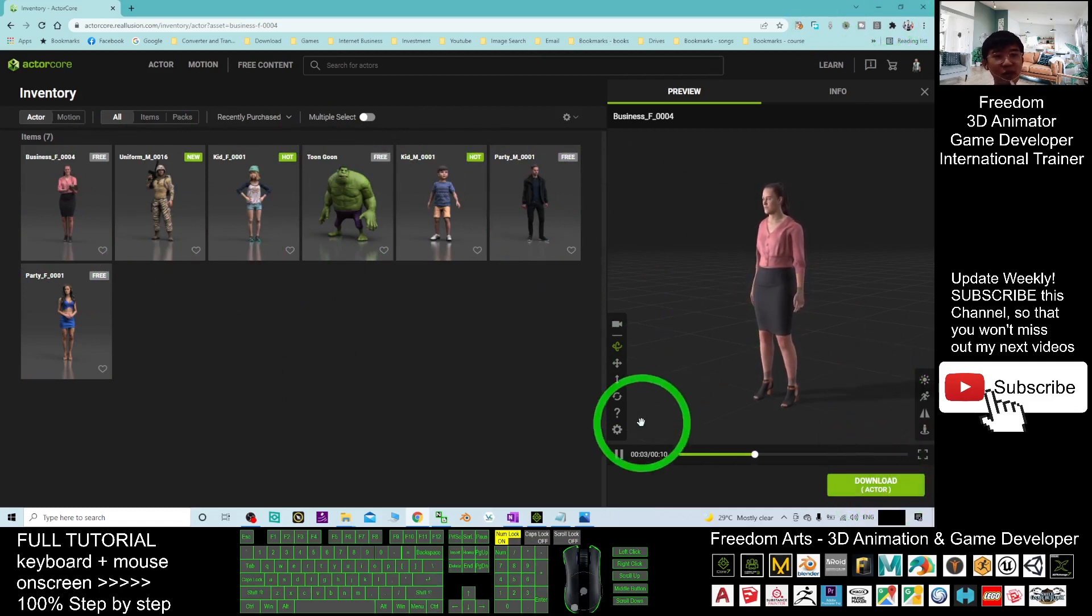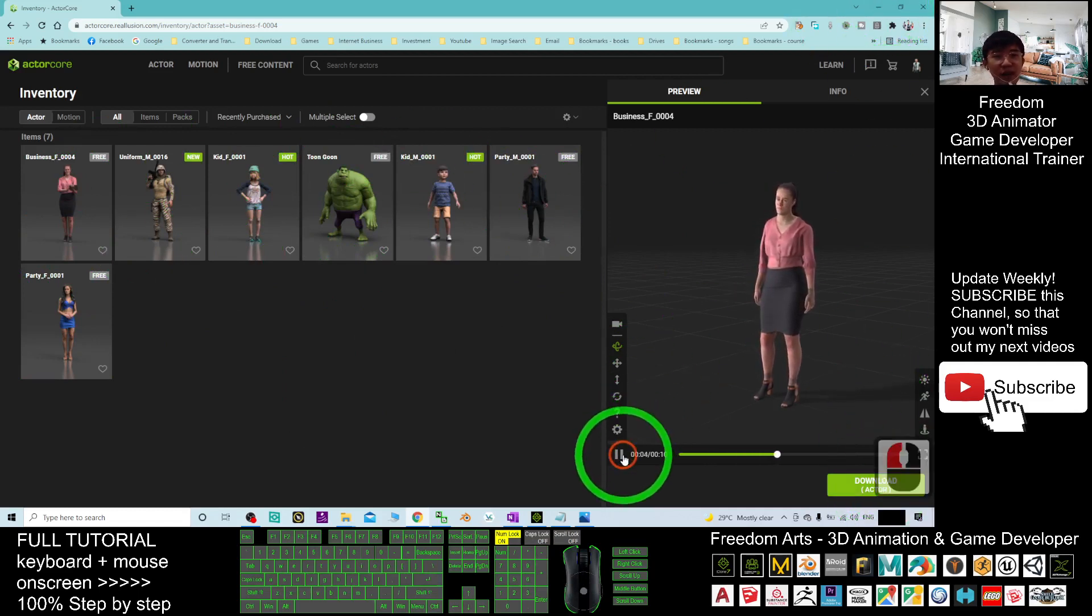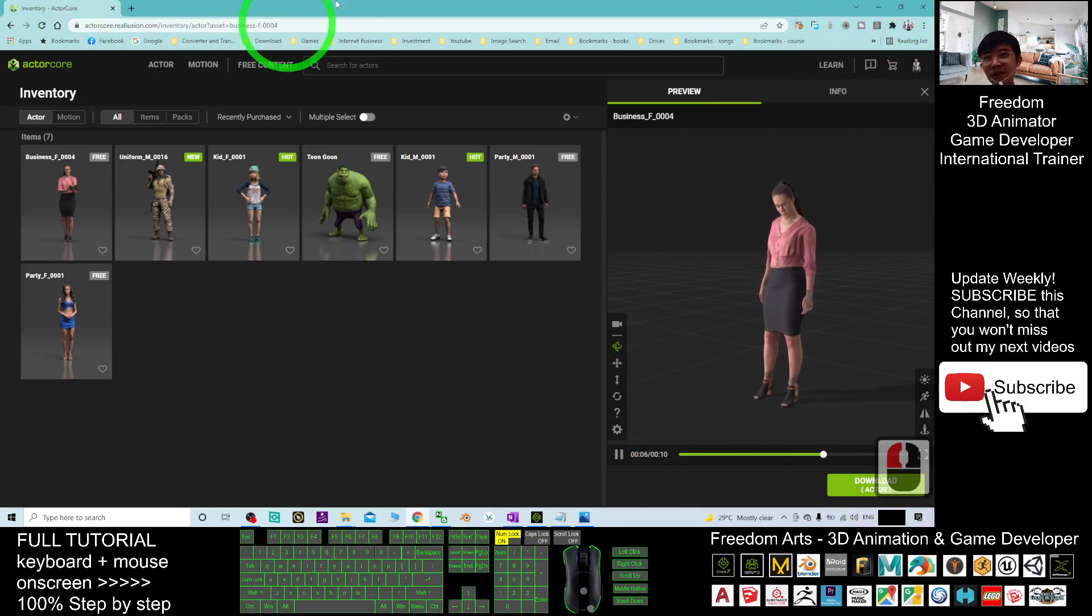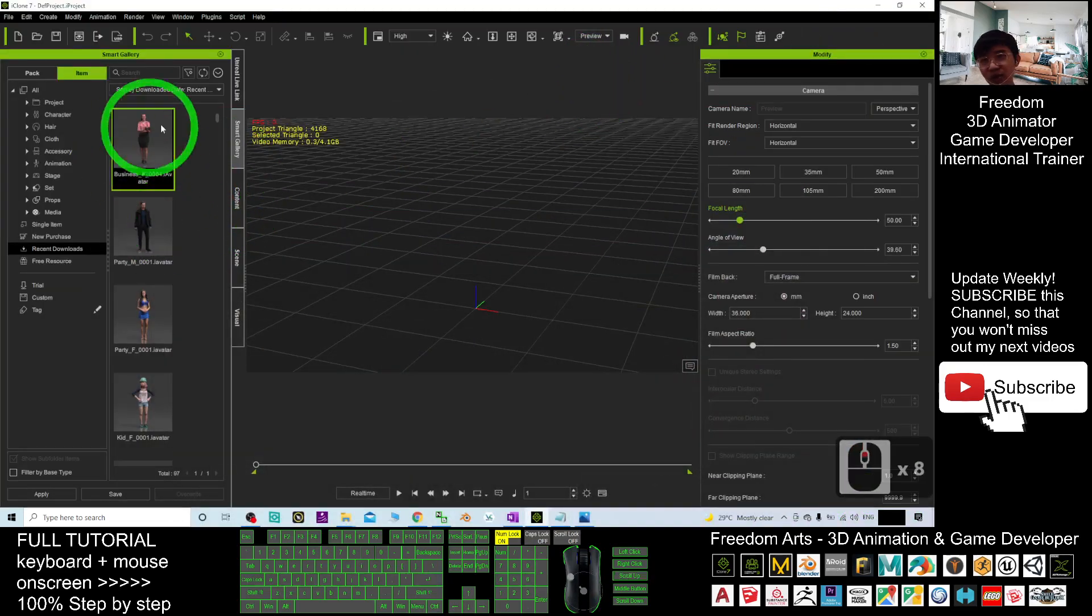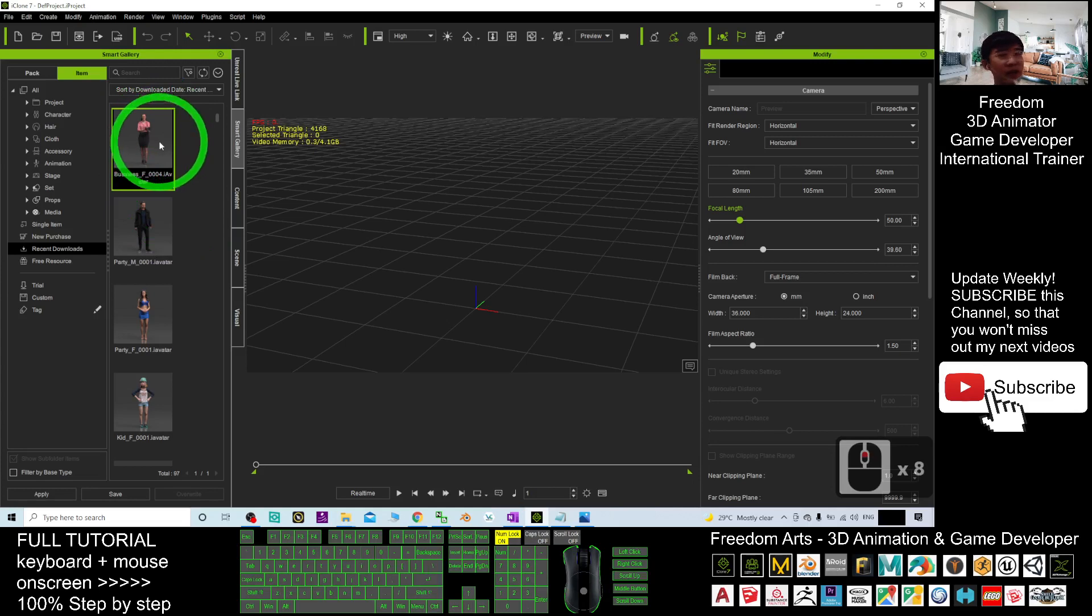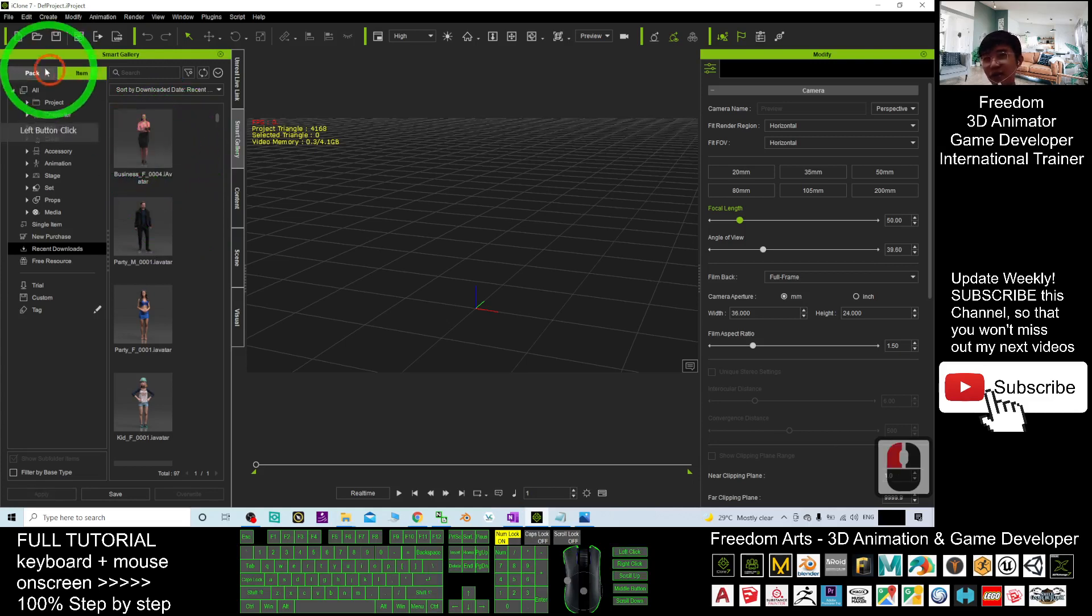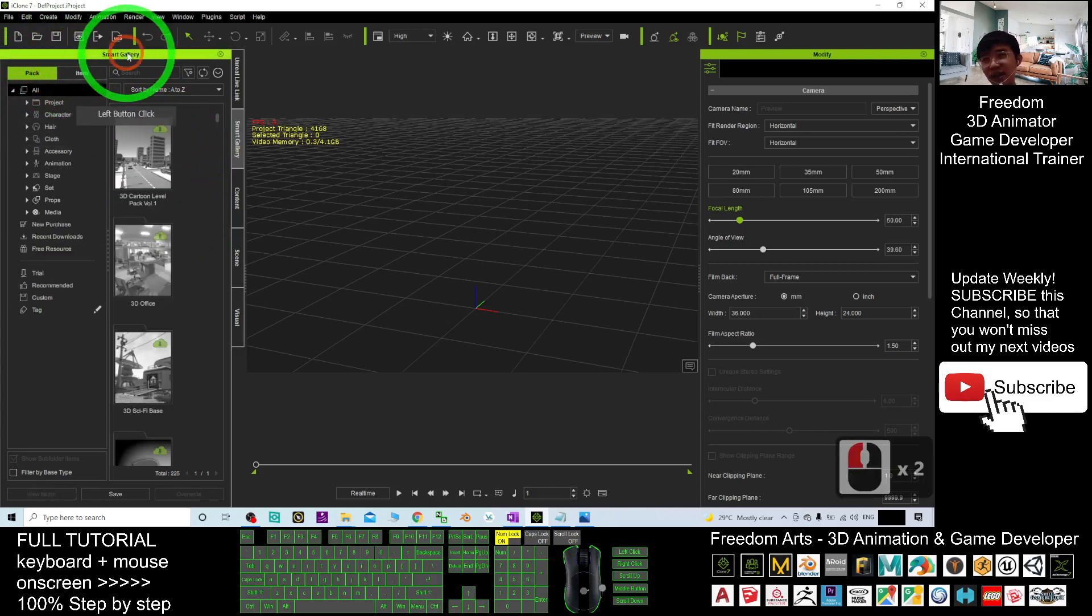I can pause it. This is the browser. So once you already downloaded it, where can you find it? Of course, you can see this is your smart gallery.